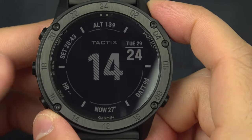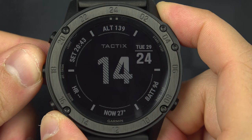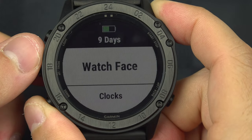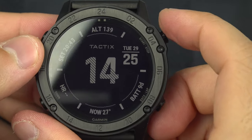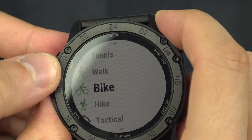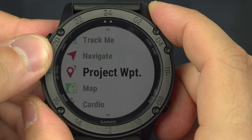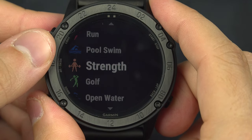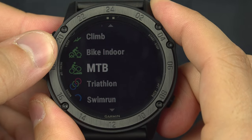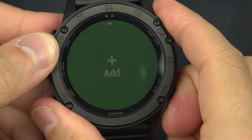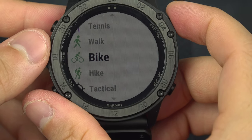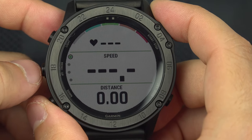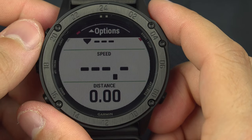From the main page, if you press and hold the menu button, you get a full set of options covered in other tutorial videos. If you want to start an activity, press the start/stop button and navigate through the activity list. You can show the map, start other activities, or add new ones. For example, starting a bike activity shows 31 hours of GPS remaining, and you press the start/stop button to begin.